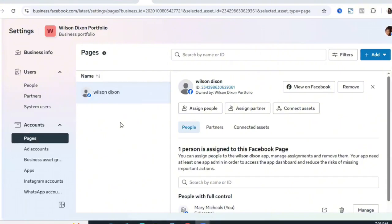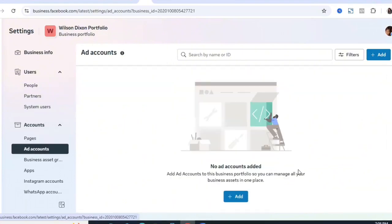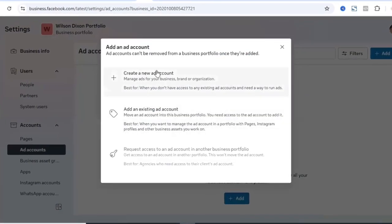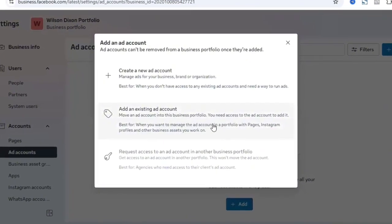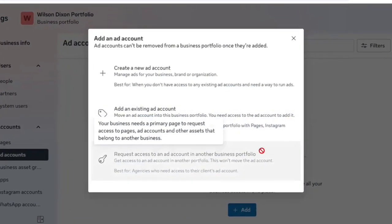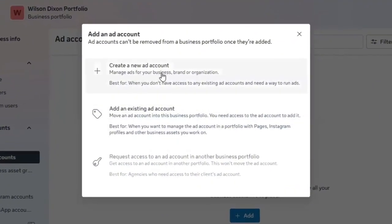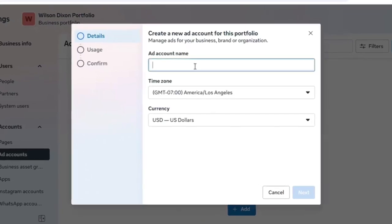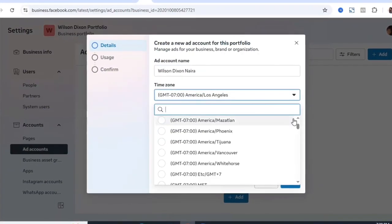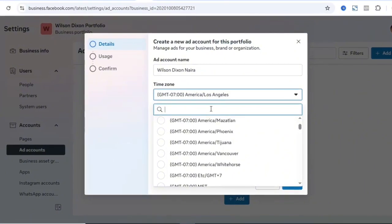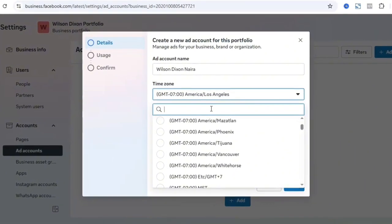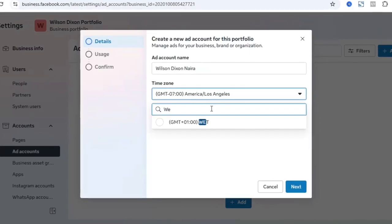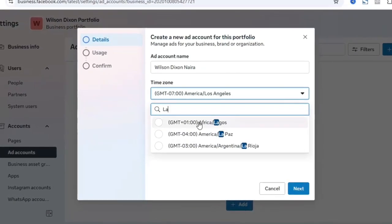If you want to add other Facebook pages you have, you can add them here as well. Next I want to create a new ads account. Go to Ads Account and click Add. You can create a new ads account, add an existing one, or request access to someone else's. Click 'Create New Ads Account.' Add the ads account name, then under Time Zone search for your country — I'm in Nigeria so I select Africa/Lagos GMT+1.